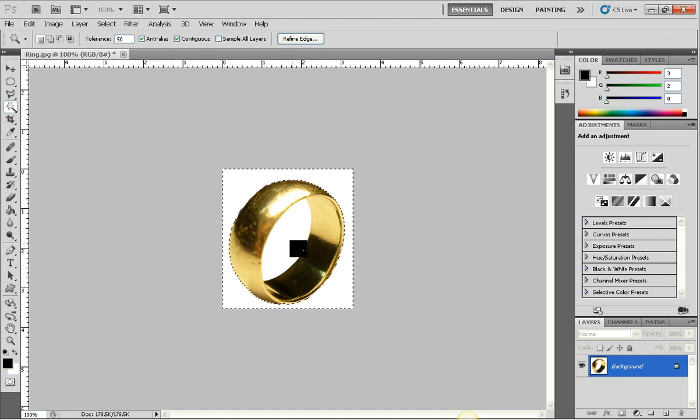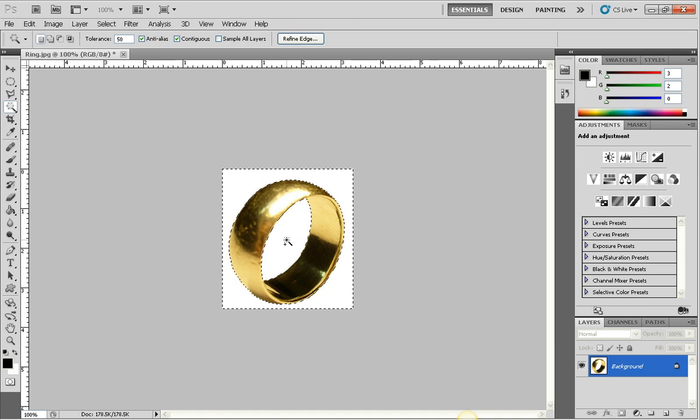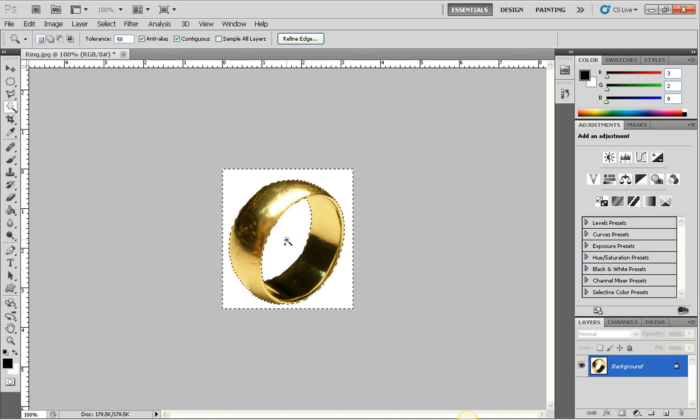Next, I'm going to hold down my shift key, then I'm going to click inside the white portion of the ring to select both parts.